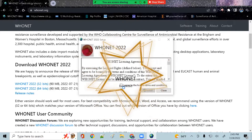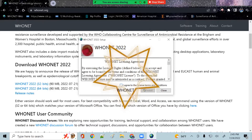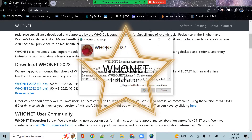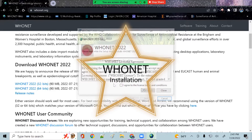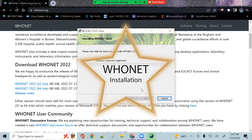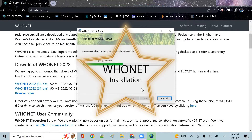WhoNet also includes a data import software called Backlink for the capture and standardization of data from existing desktop applications, laboratory instruments, and laboratory information systems, to avoid the need for double entry of data.